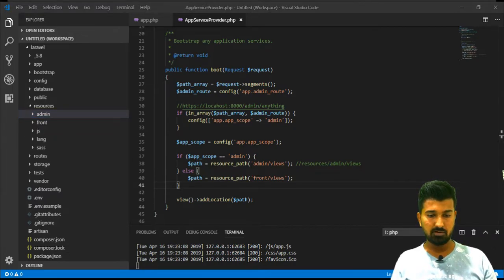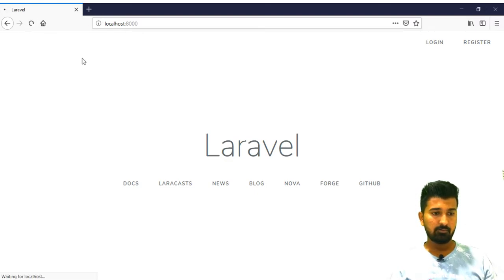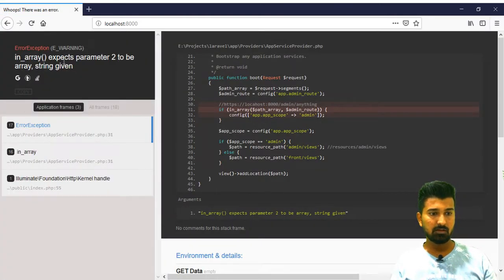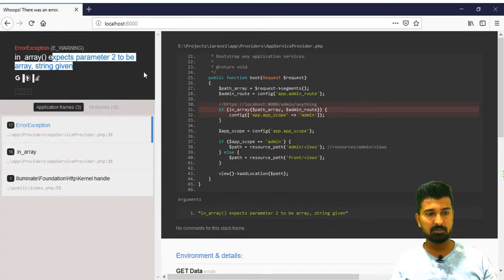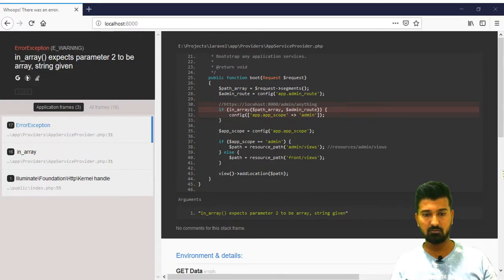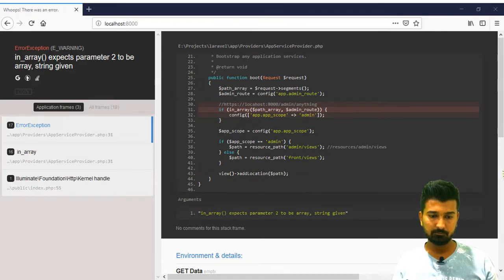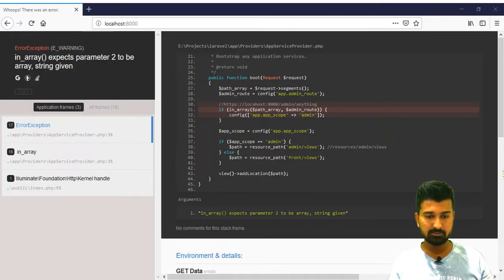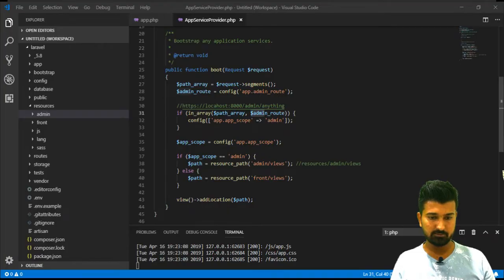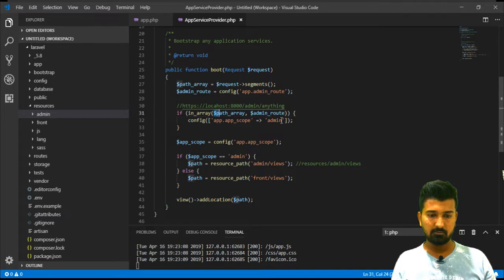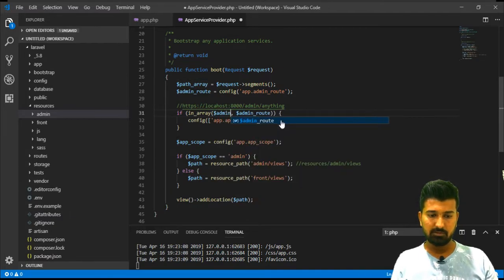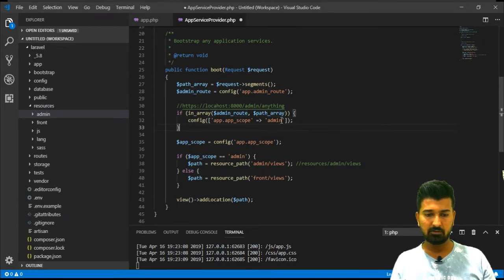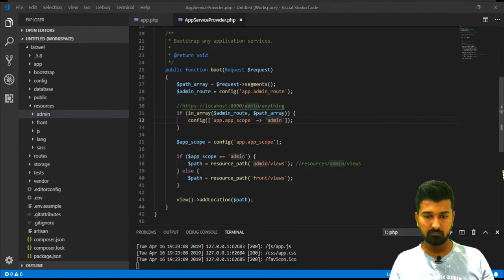Let me show you my browser very quickly and if I will refresh then let's see what it comes up with. Yes, in_array expect parameter to be a string. Okay, I mismatched these two. It should be the second should be array instead I added the first. Let me show you what I'm changing at the moment. It should be admin_route and here it should be path_array. Okay, so now it should be fine.